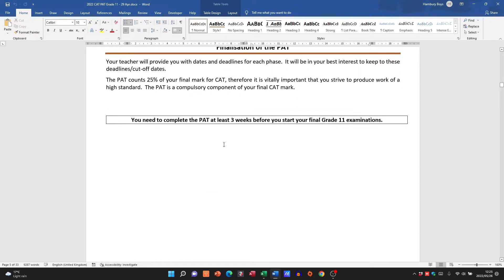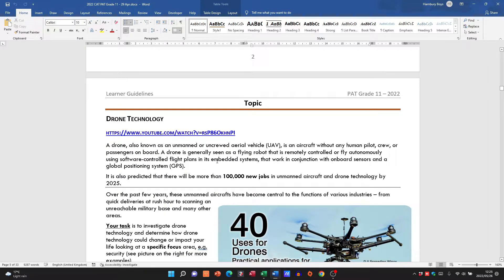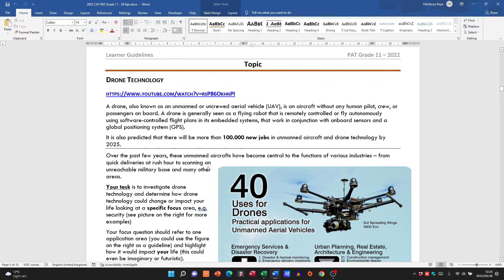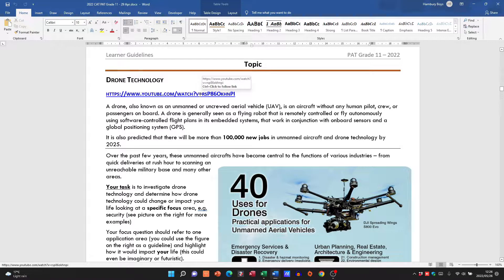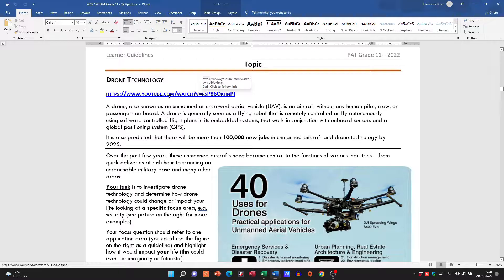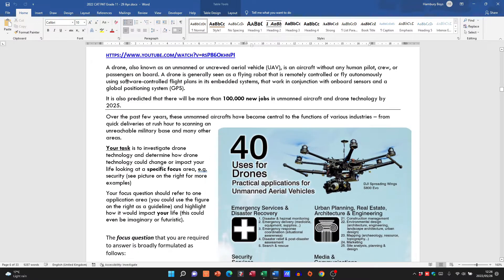And then let's look at the topic itself. Okay, this is an interesting topic: drones or drone technology. Now please, when they give you these links, please go and watch those links because it's going to give you added info that you'd need to complete your PAT. So we're talking about drone technology.